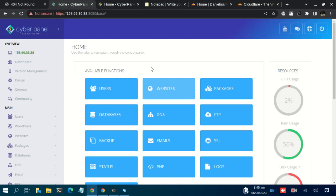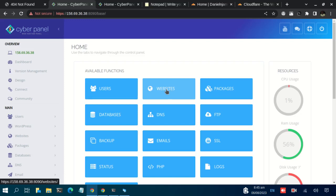Alright, so in this section, let us click on the websites section.